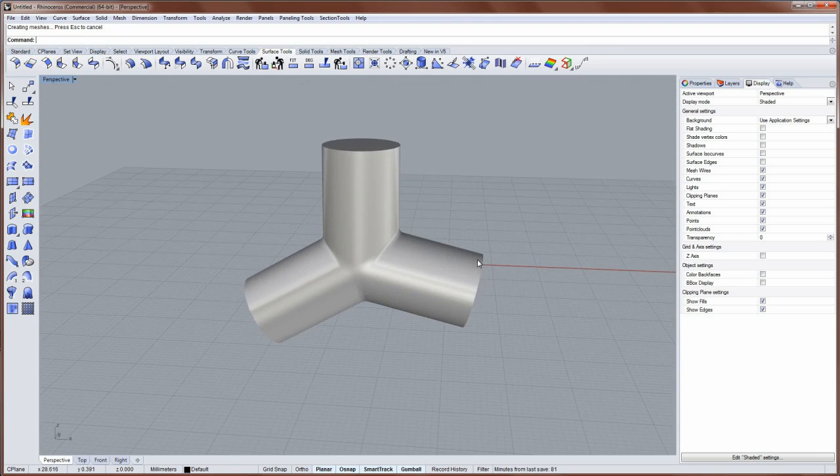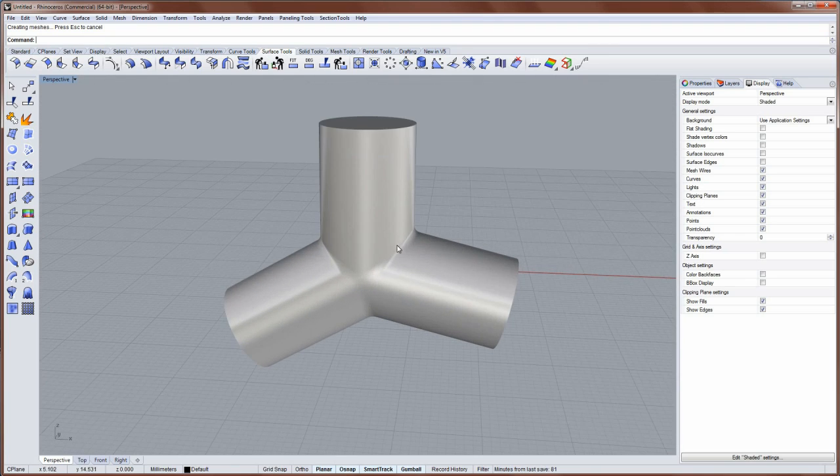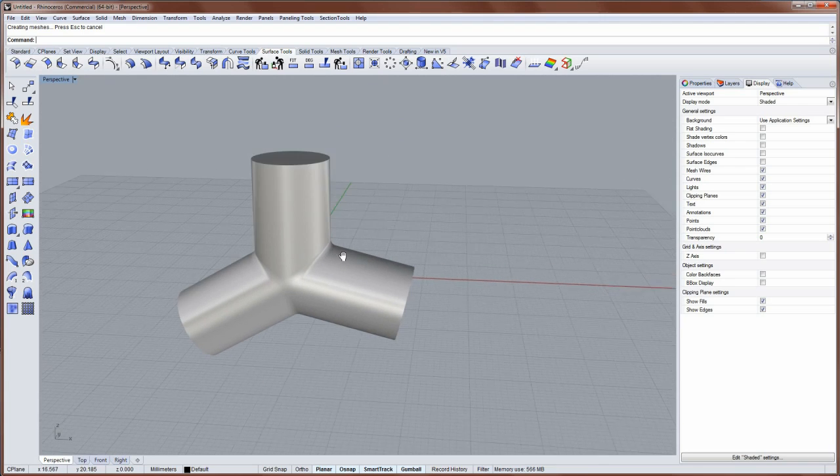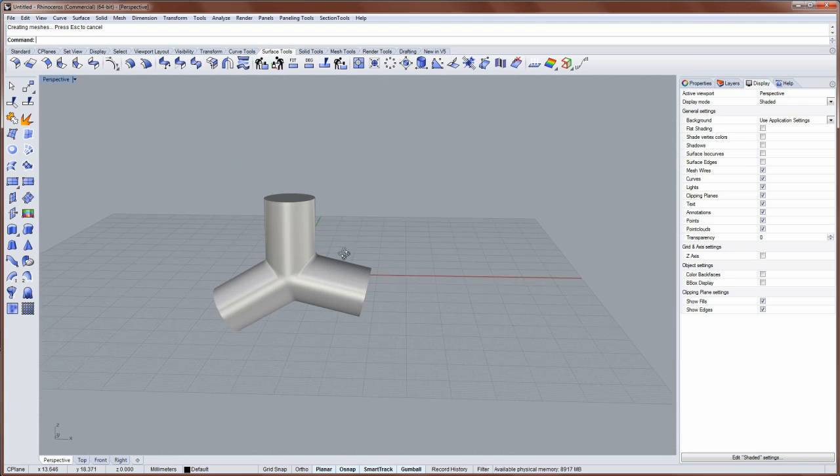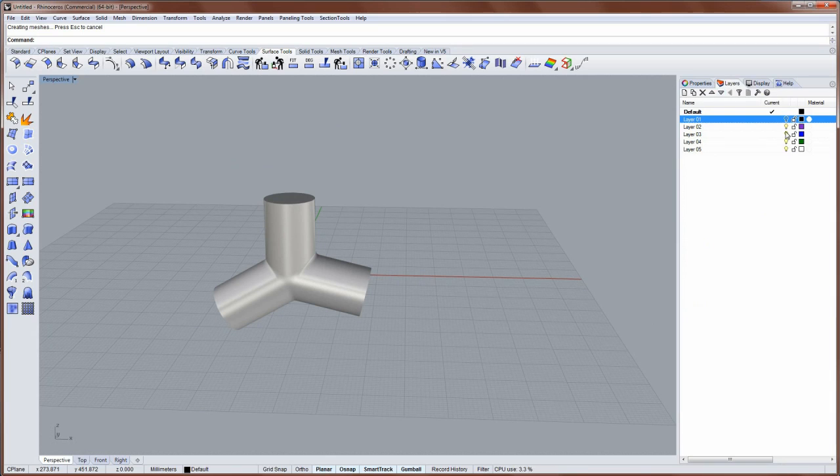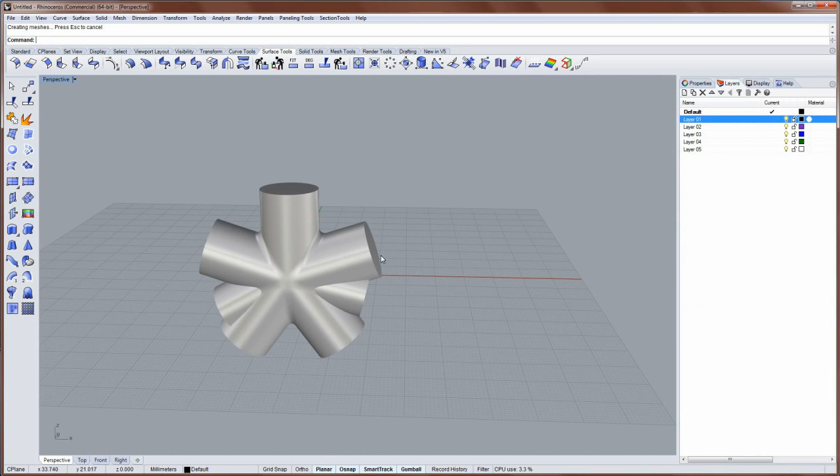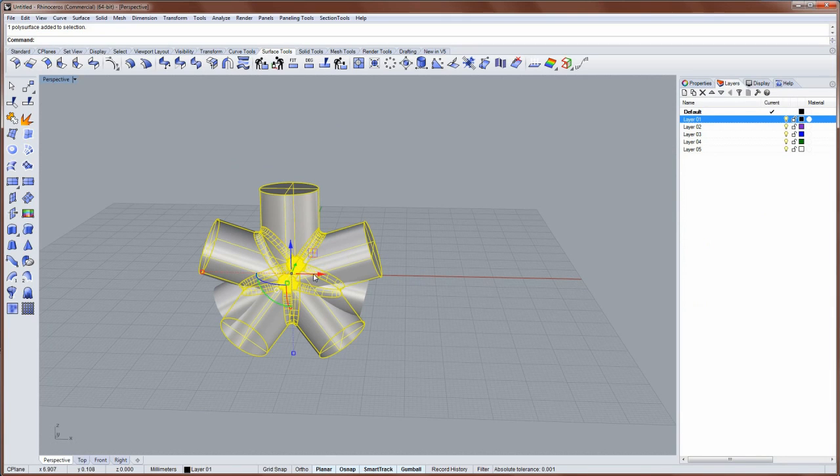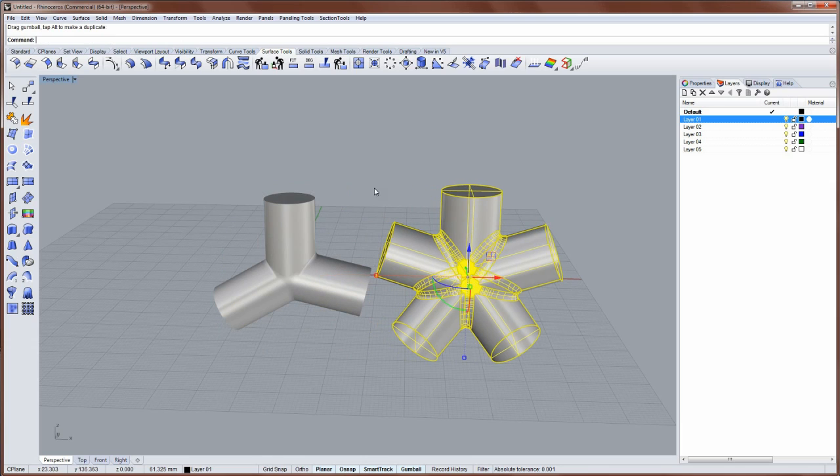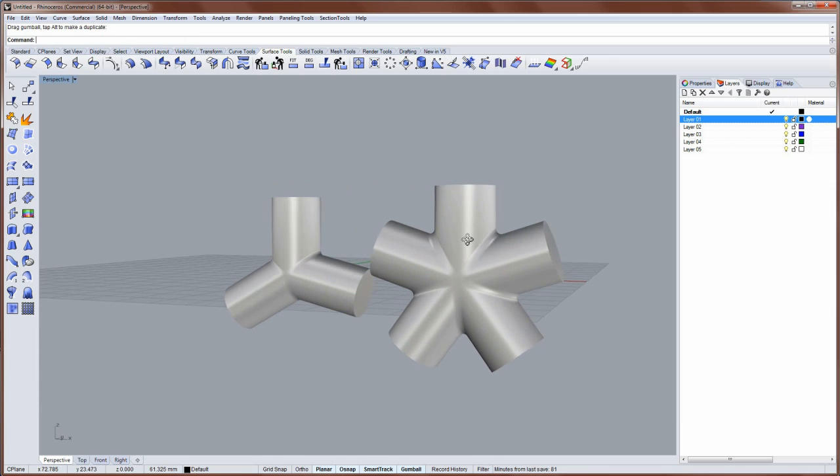And that's how you can smoothly blend three or more pipes together. And I have an example of this same technique with five pipes right here. Just to show you. So this is the exact same technique.